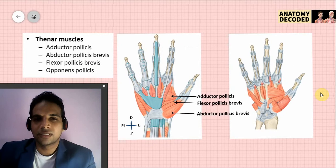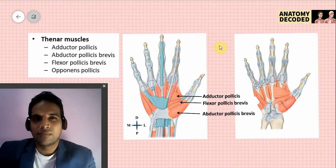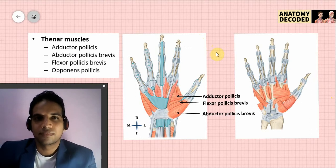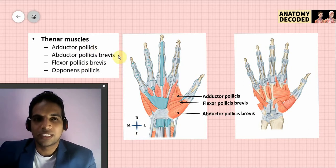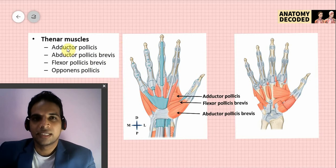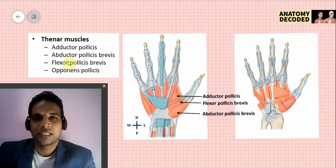Let's start with the thenar muscles. For muscles of the hand, we need not remember all the attachments as we do for forearm muscles — we at least need to remember the names and approximate locations. The four thenar muscles are: adductor pollicis, abductor pollicis brevis, flexor pollicis brevis, and opponens pollicis. We can easily remember these by the four actions of the thumb: adduction, abduction, flexion, and opposition.